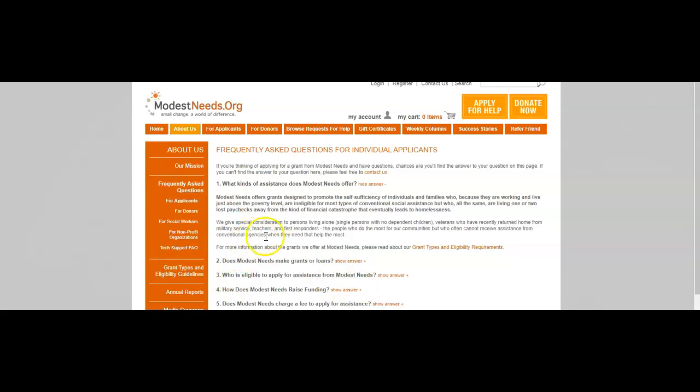We give special consideration to persons living alone, single persons with no dependent children, veterans who have recently returned home from military service, teachers, and first responders—the people who do the most for our communities but who often cannot receive assistance from provincial agencies when they need the help the most. For more information about the grants we offer at Modest Needs, please read about the grant types and eligibility requirements.